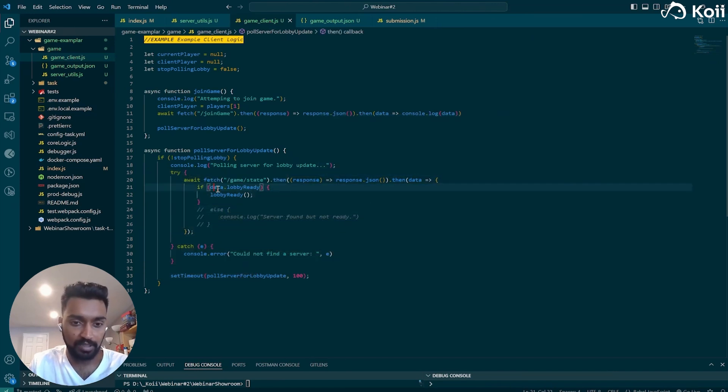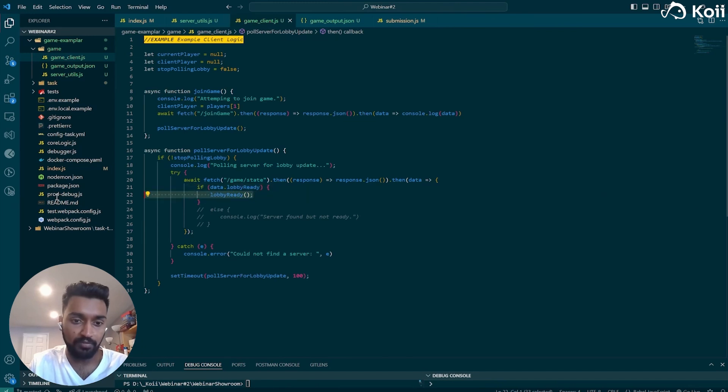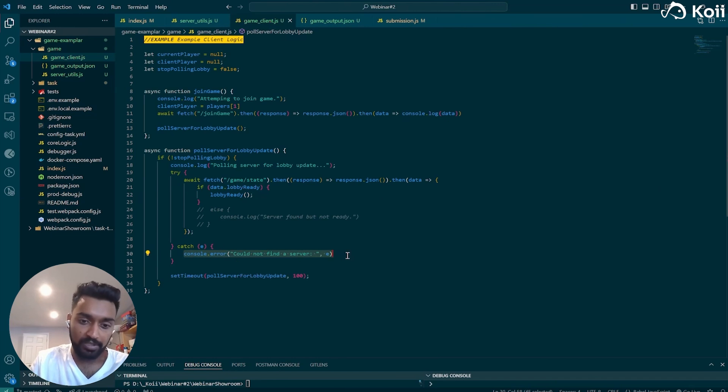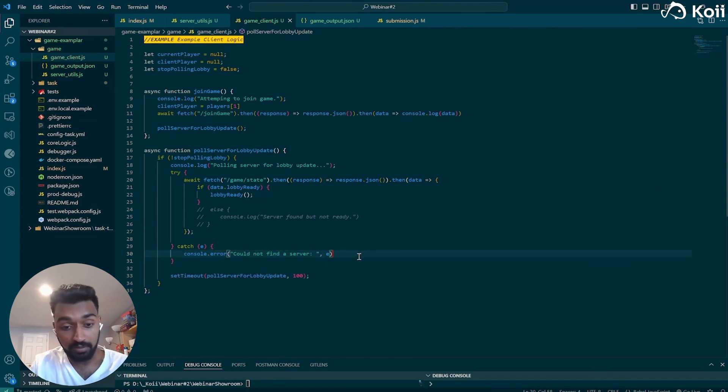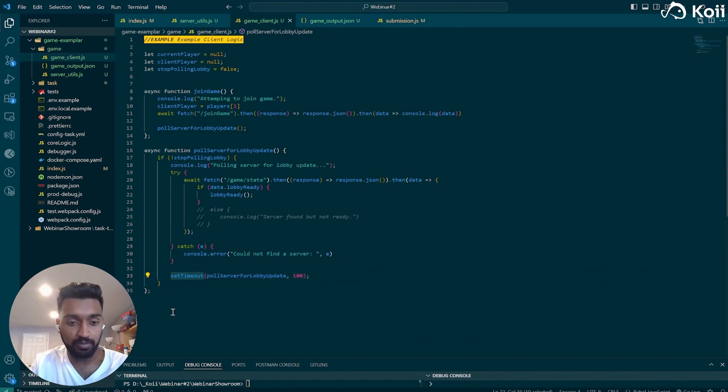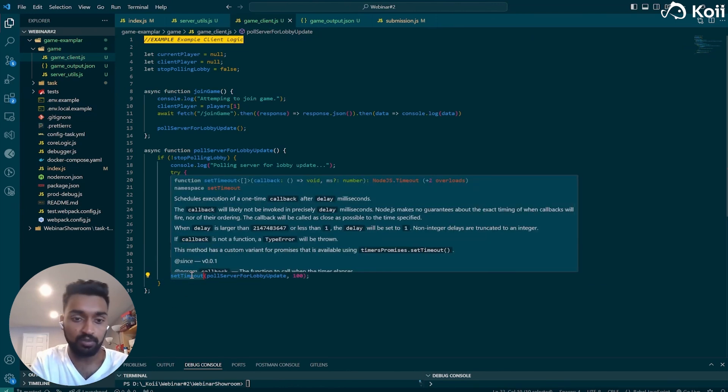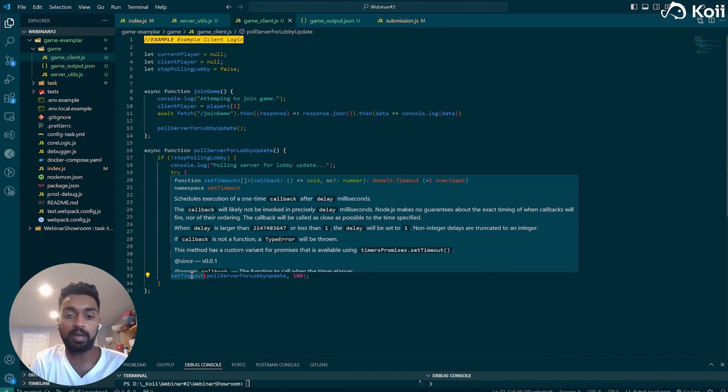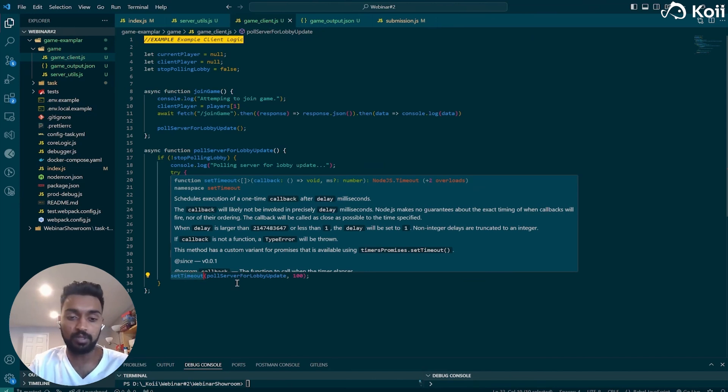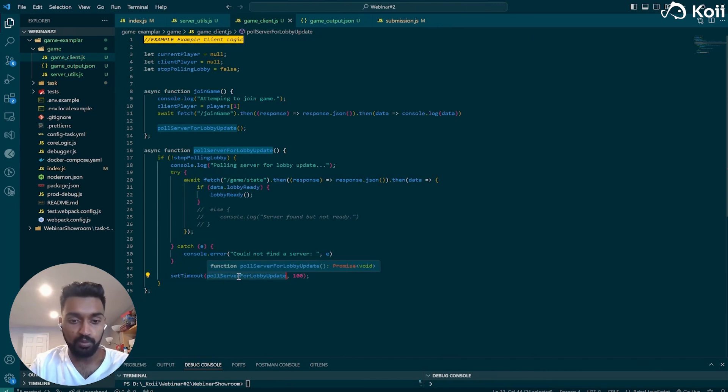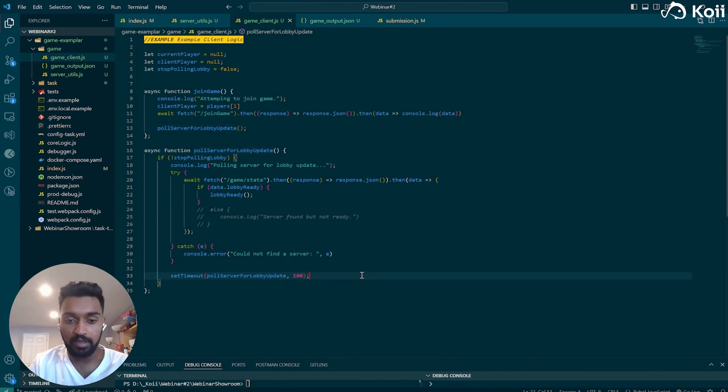Otherwise, we're going to say an error. Maybe we couldn't find the server. Maybe it's something else. And then we're going to use the set timeout function. The set timeout function will let us have these scheduled executions of one-time callbacks after delay in milliseconds. So an example here and in tic-tac-toe that we use is poll server for lobby updates every a hundred milliseconds. And this is happening on the client, this polling update.